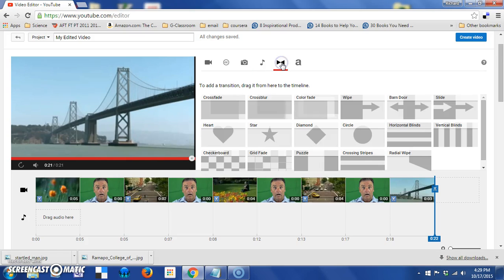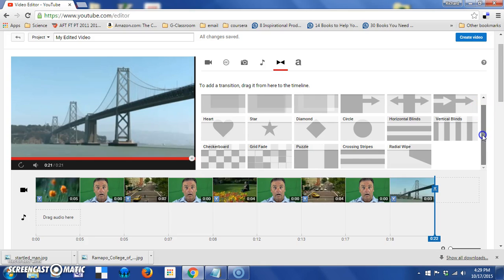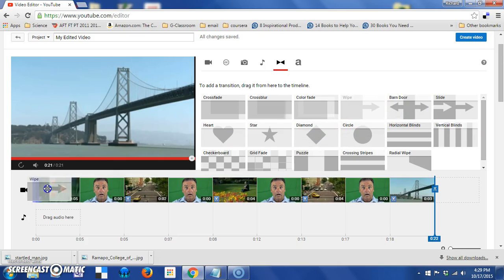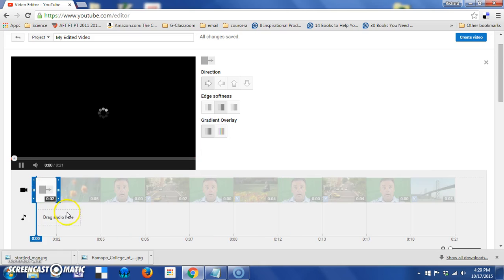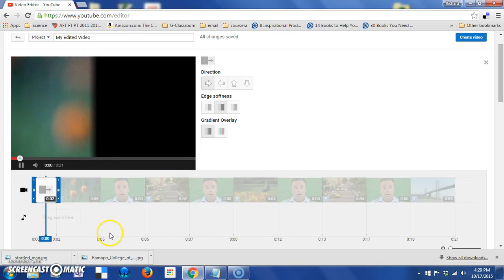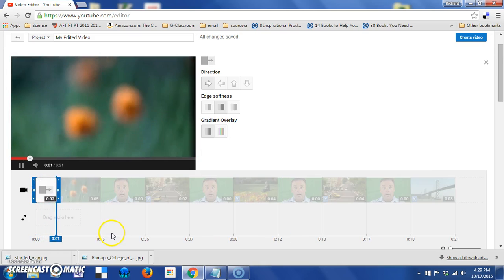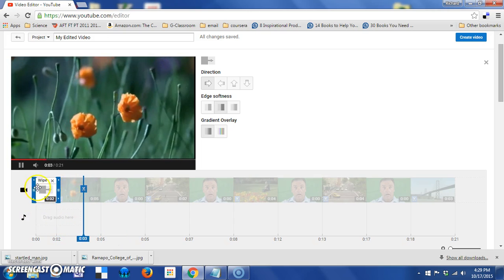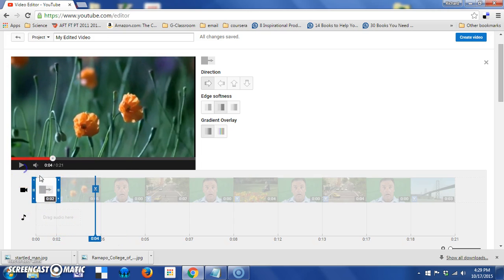So we're going to go to transitions and you can see that in here are a variety of different types of transitions. If you want to see what they do, you simply put them in place and take a look at them. So the first thing I'm going to do is grab this wipe and put it at the very beginning, even in front of that first one. Let's play that one again.